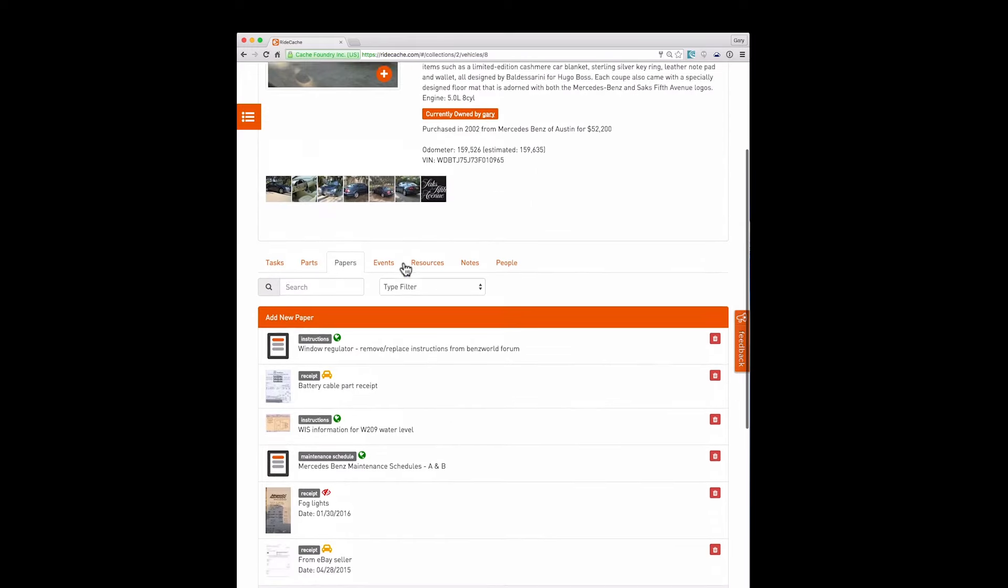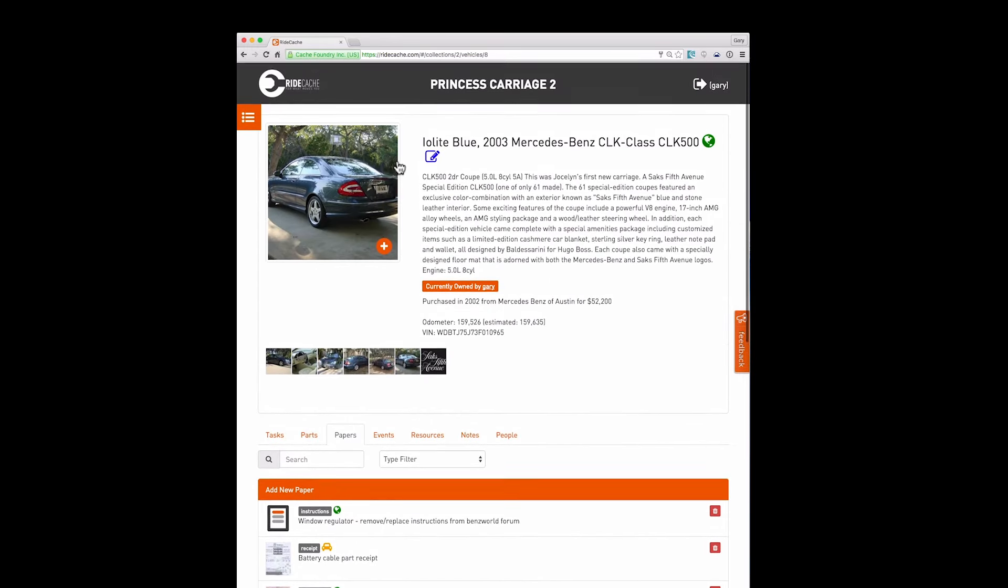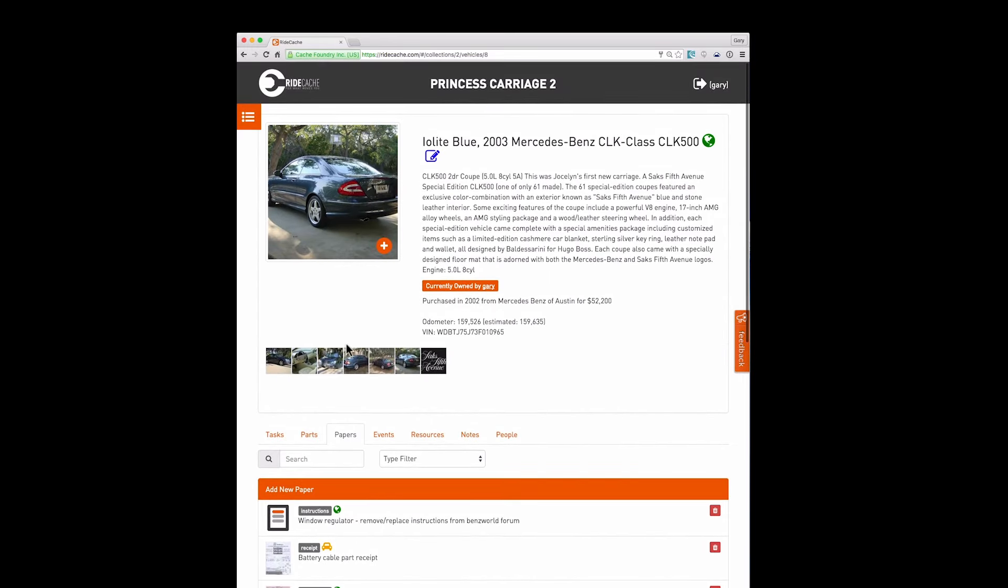So that's a quick demo of the main features of RideCash using this beautiful Mercedes CLK 500. RideCash is a great way to organize and manage everything you do to and with your vehicles. It's fun and easy to use and it helps you build real transferable value in your vehicle. We hope you get started or subscribe today at RideCash.com.